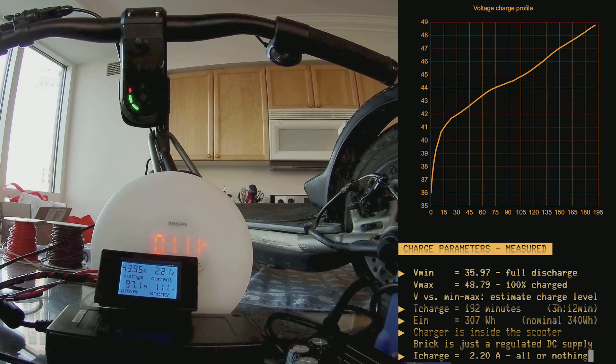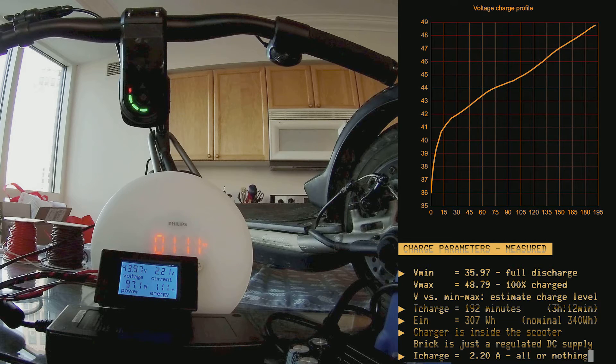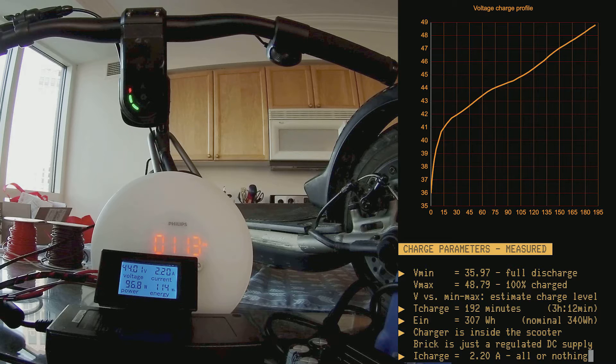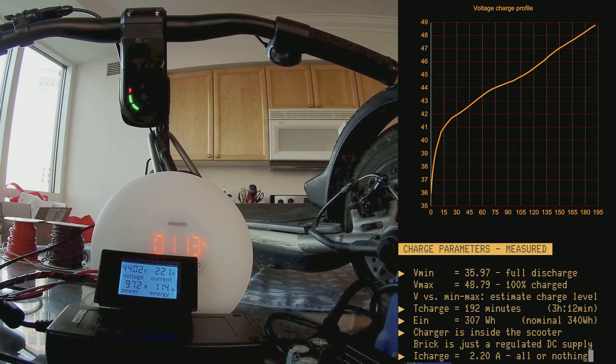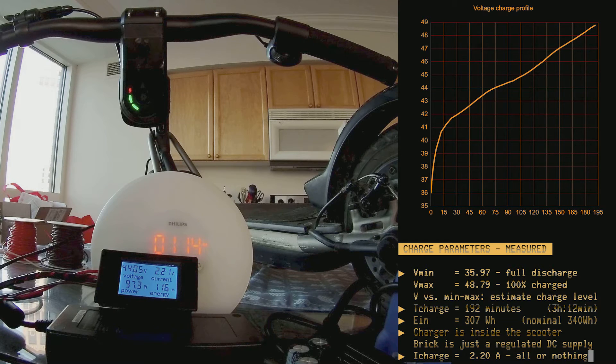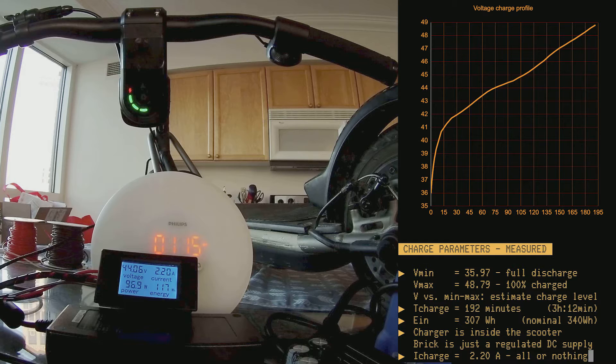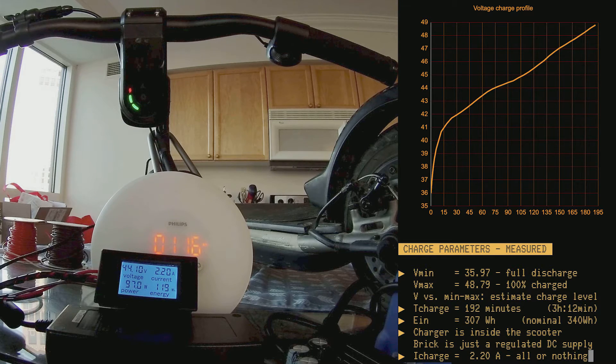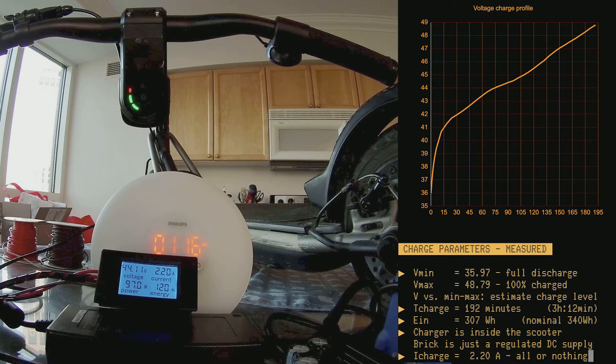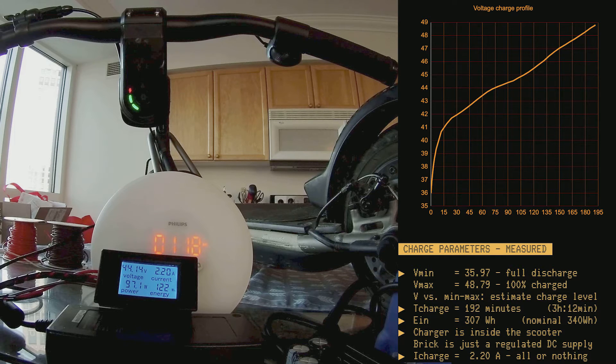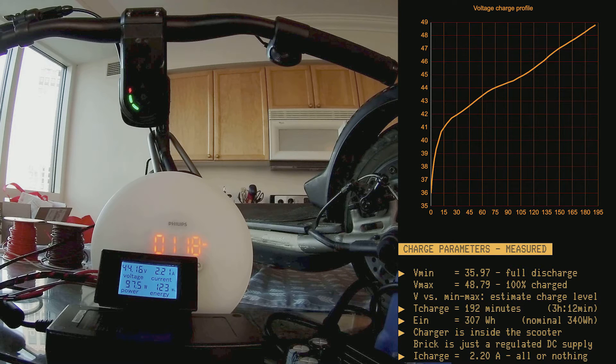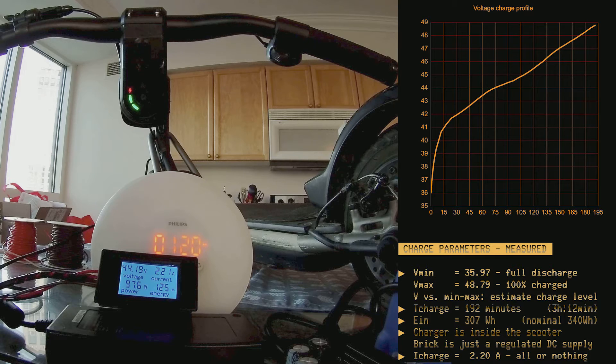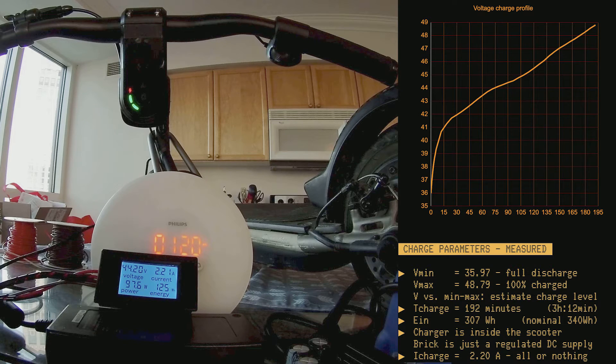And, interestingly enough, the charging process is a single stage. It's somewhat surprising, because most chargers and lithium-ion charger circuits implement a two-stage process, in which the first stage is constant current, and it's followed by a constant voltage stage. But, no, the scooter's internal charger either absorbs 2.2 amperes, or it does nothing.